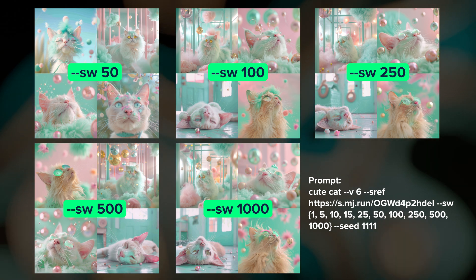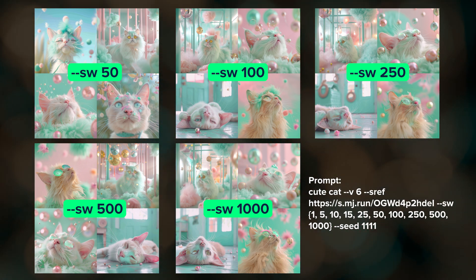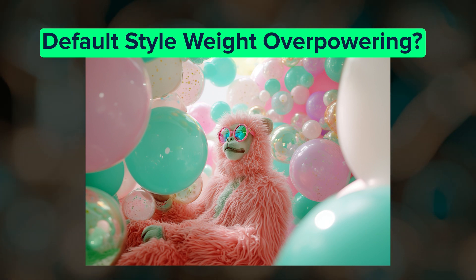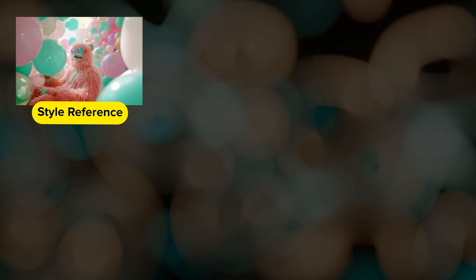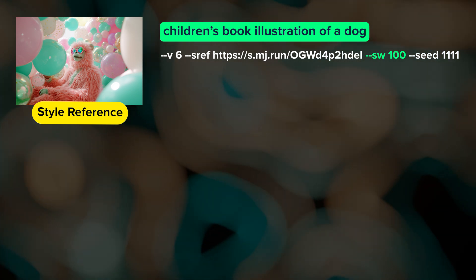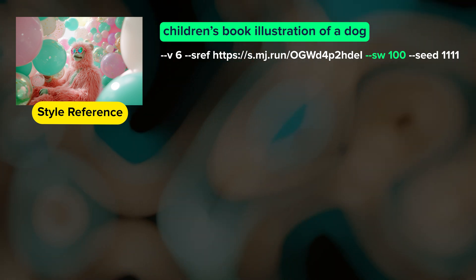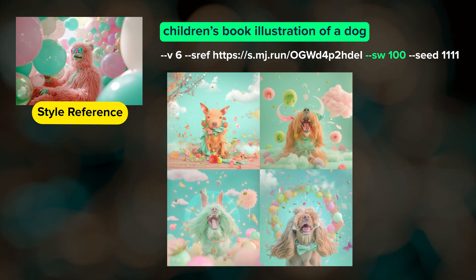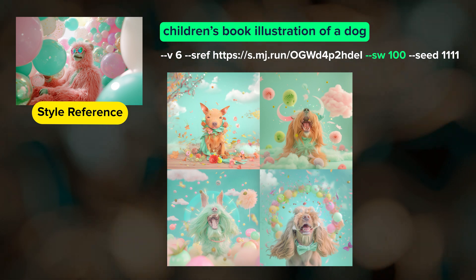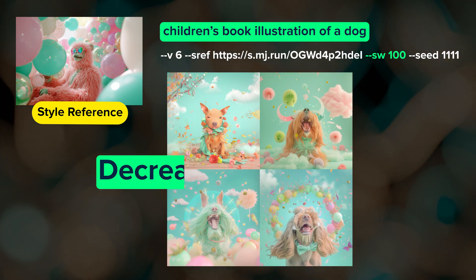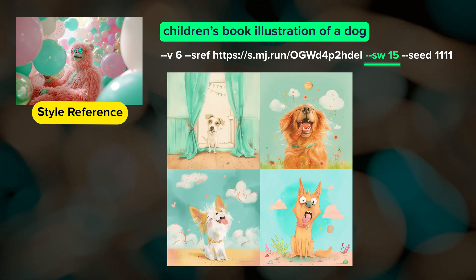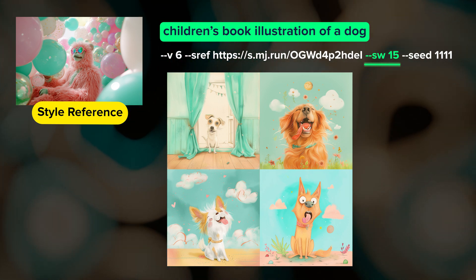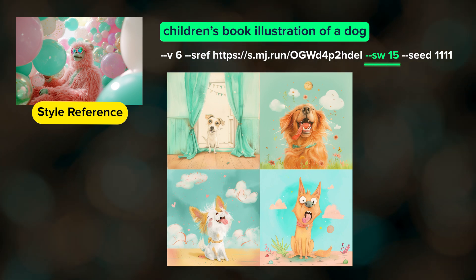At the time of making these images V6 was still in alpha, so it's possible that the style weight behavior will change with future updates. Depending on what you're prompting for, the default style weight of 100 might be too overpowering. I used that same bubbles image as a style reference with the prompt 'illustration of a dog.' The style reference image isn't an illustration, but I wanted to bring that color palette and apply it to an illustration-type image. At a style weight of 100, the style reference really overpowers the prompt — we get the color palette but no illustration. By decreasing it to 15, I was able to get illustrations in 3 out of 4 images with a similar color palette as my style reference.